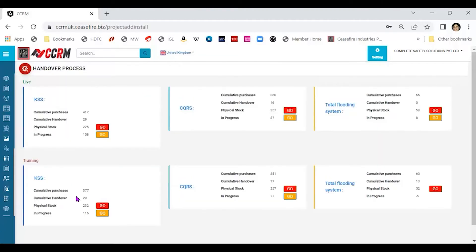Now here we have the physical stock. As you can see, there are two aspects. The handover process has two parts, live and training.